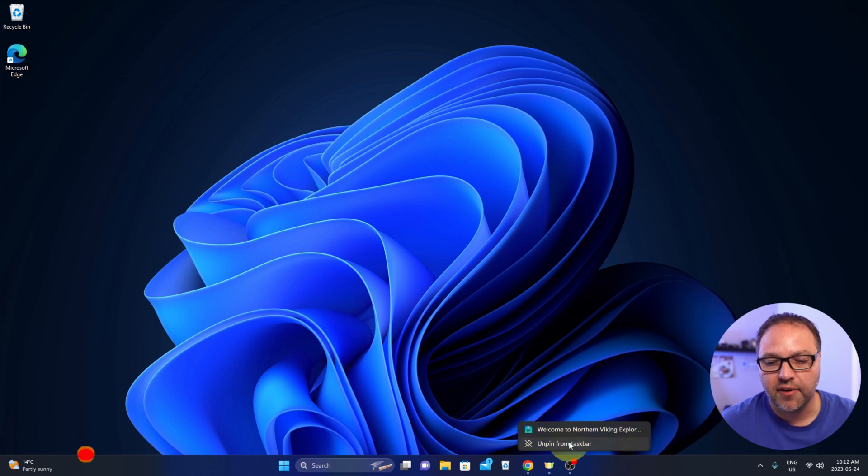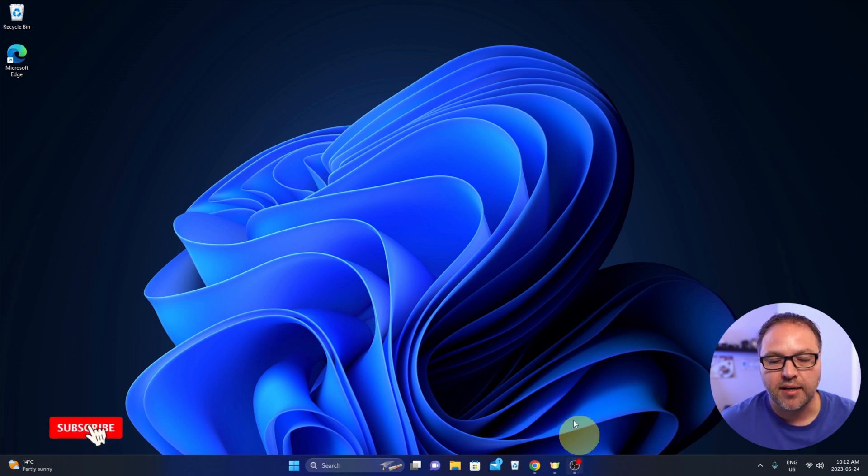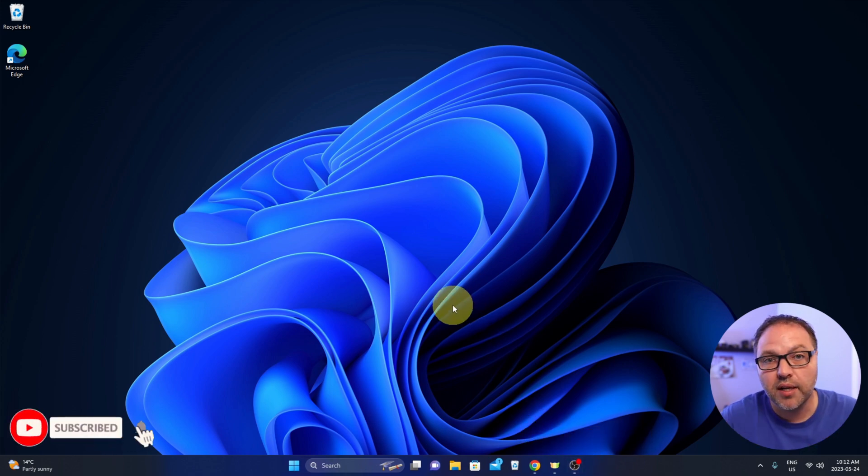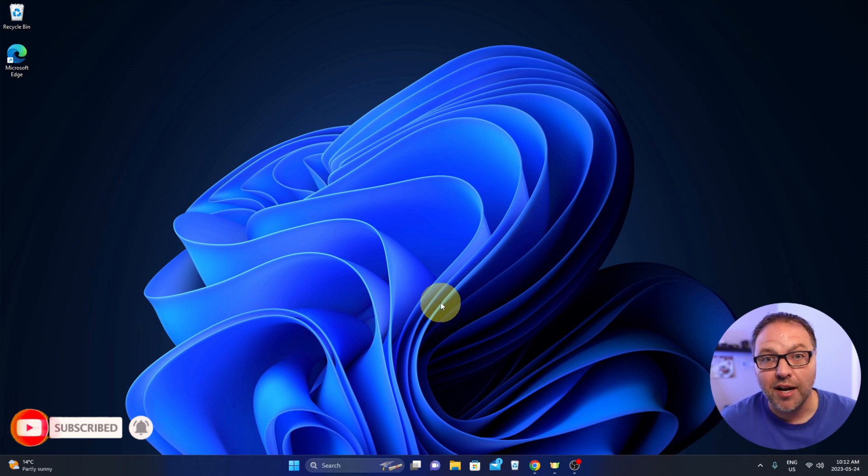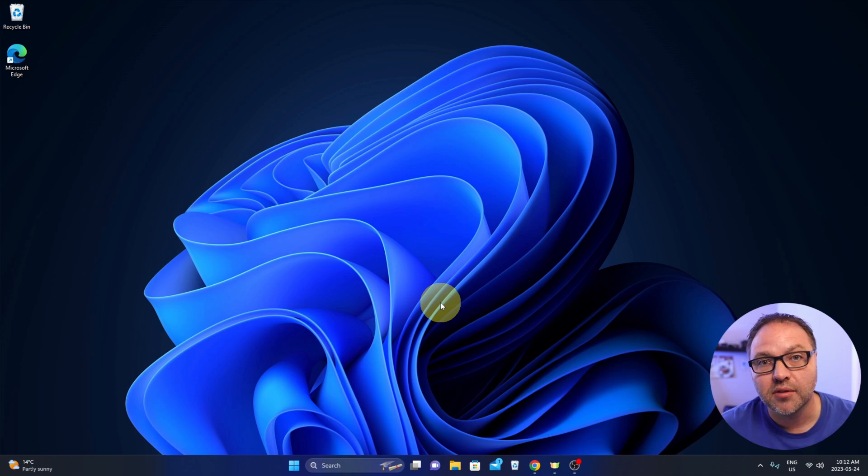Just left click on that and it disappears. It's really that simple to pin a website to your taskbar using Microsoft Edge here in Windows.